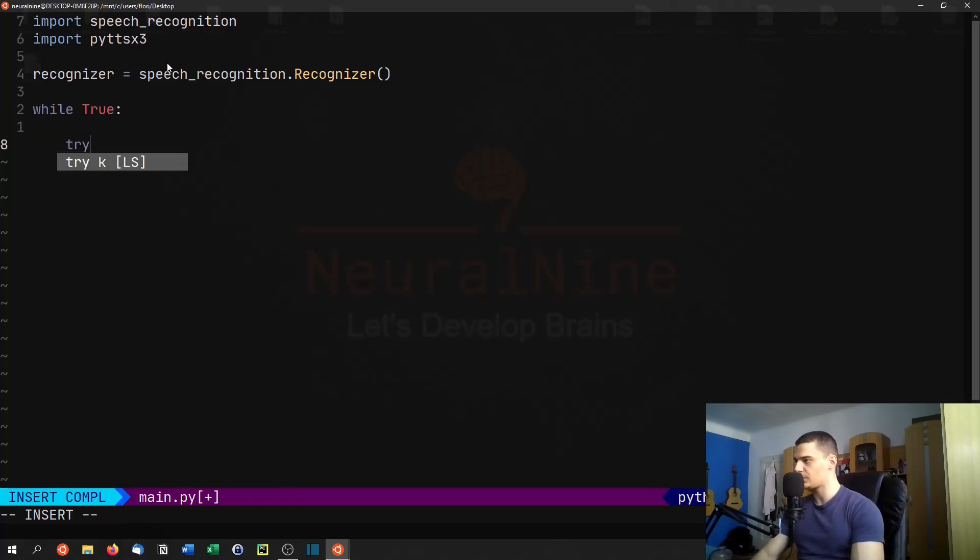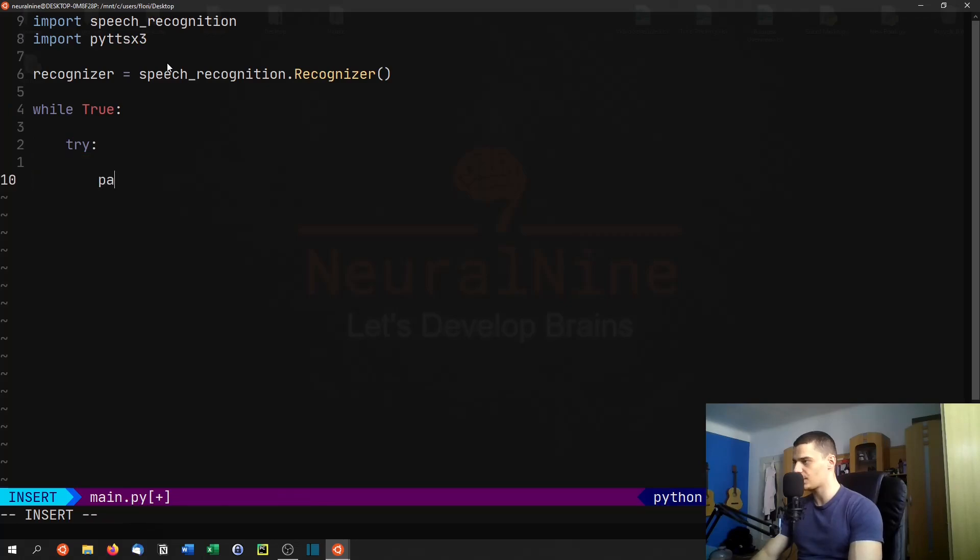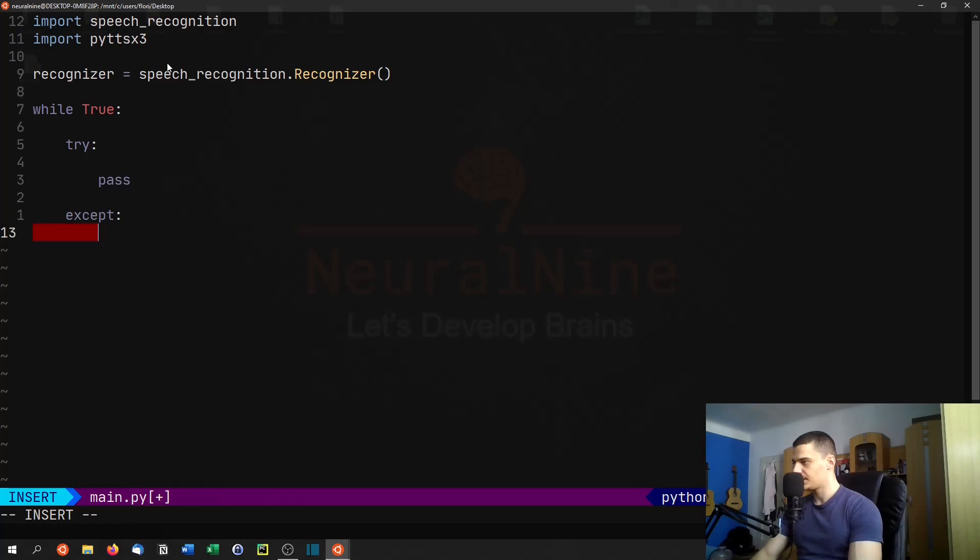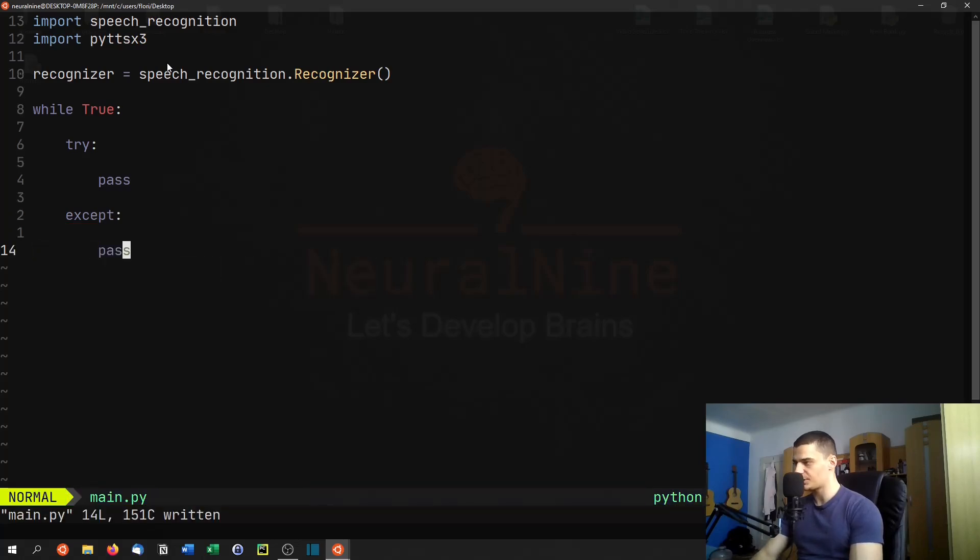Then we're going to have an endless loop. So while true, and then we're going to try something. And if this doesn't work, we're going to have an except block here, and some error handling, or just skipping the current iteration here.